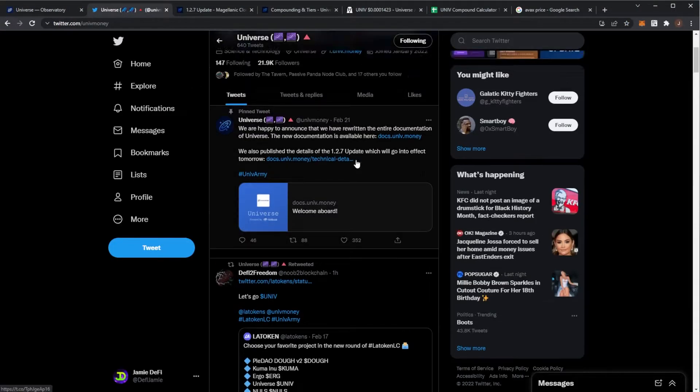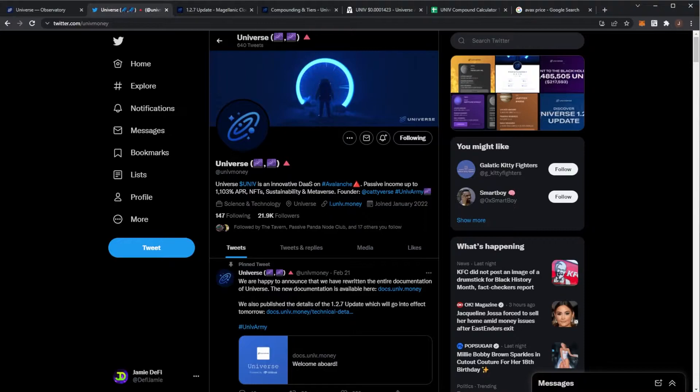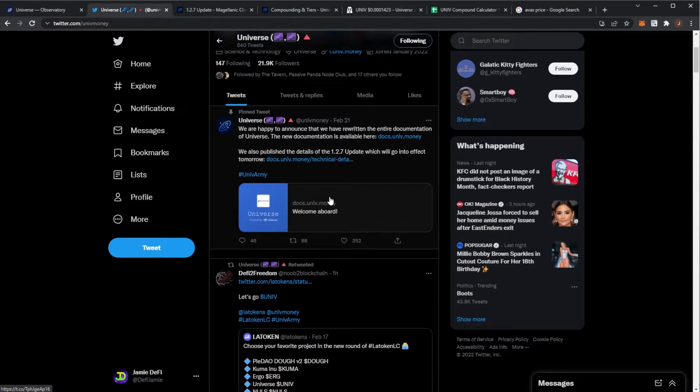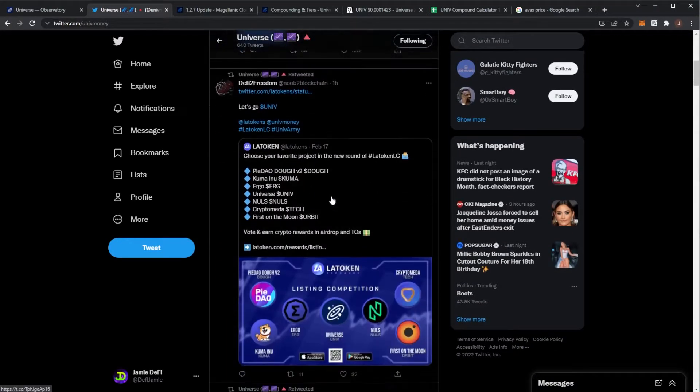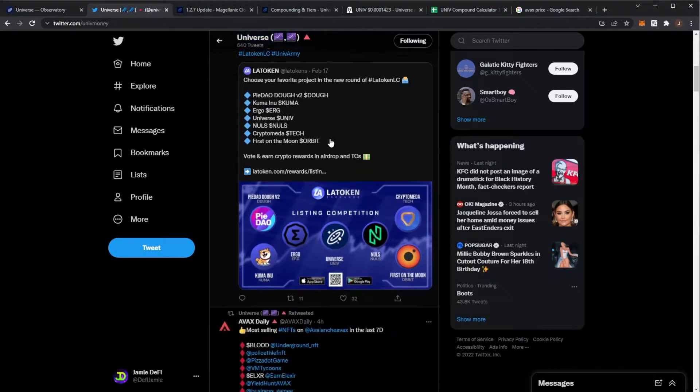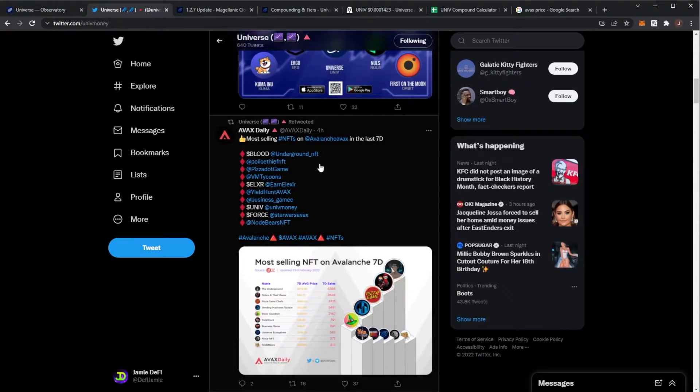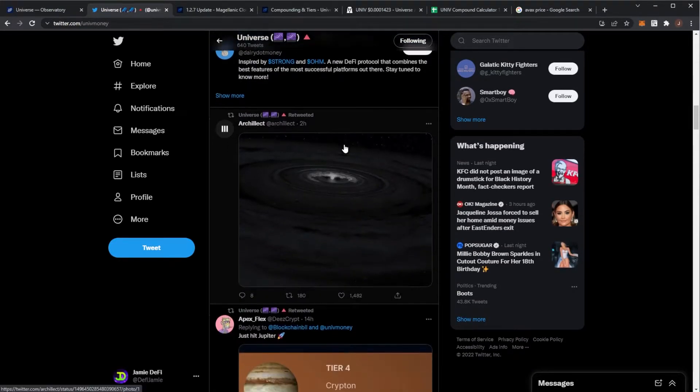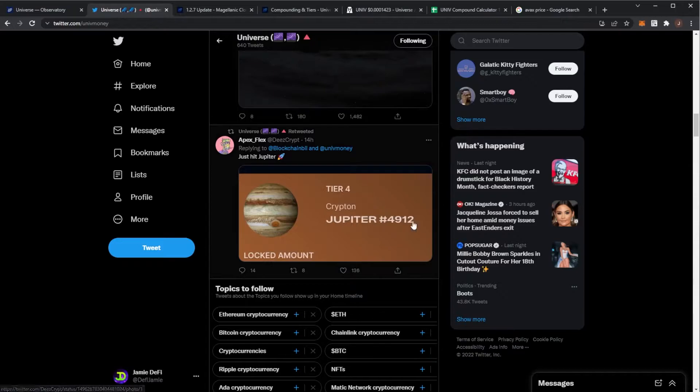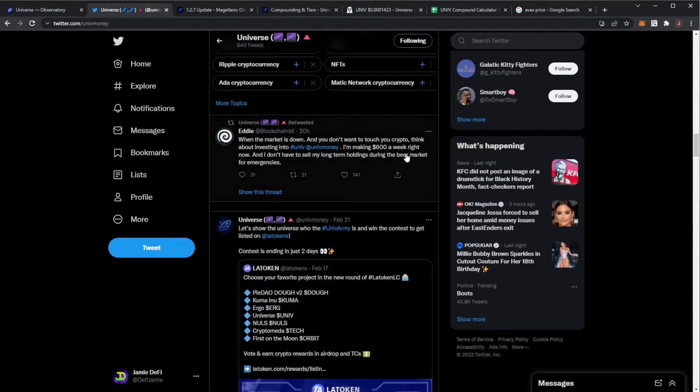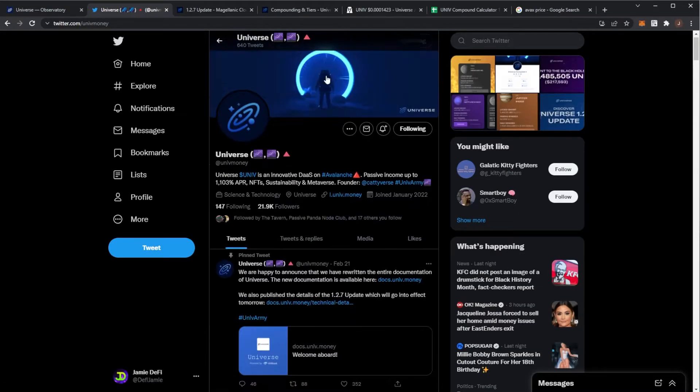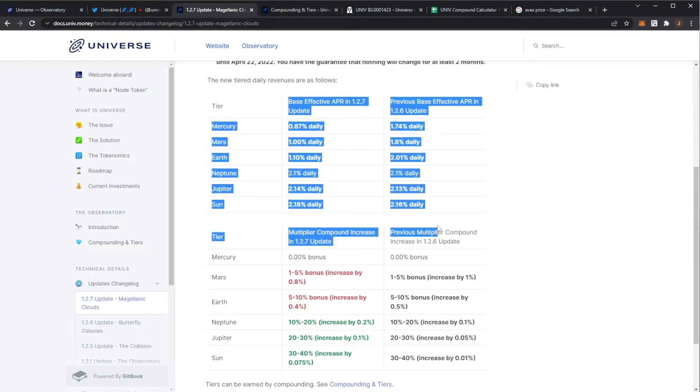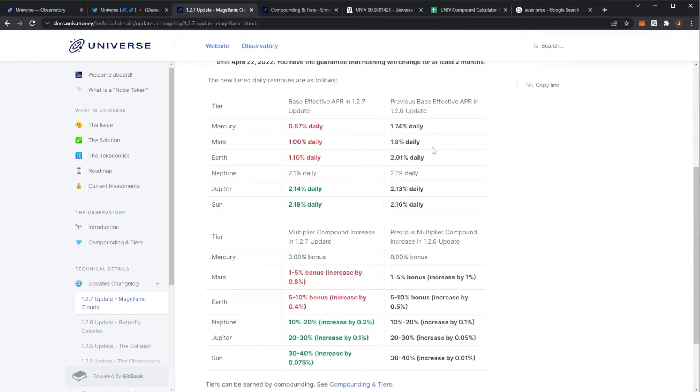Looking at UNIV Twitter, they haven't said too much since the 1.2.7 update. There's been some voting stuff where you can vote for your favorite token. Just check out their Twitter. Other people are hitting Jupiter which is quite nice.